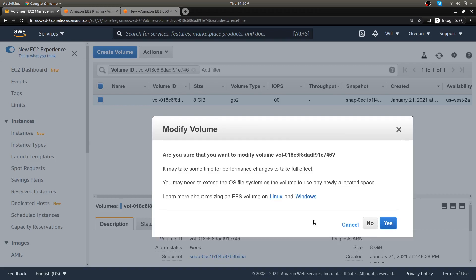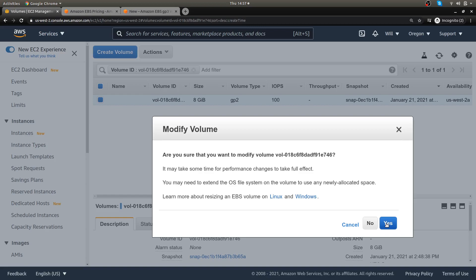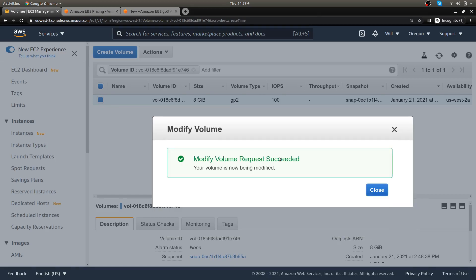It says this might take some time for the performance changes to take effect. When you have a large volume that's say 500 gigabytes, this may take like five hours to be fully converted over. But that's fine because your volume doesn't go down, you can still use your server just like you've always used it, it just takes a little while. I have an eight gigabyte so this is going to take just a very short time, maybe a few minutes if that. You can just do this while you're live and your server's running.